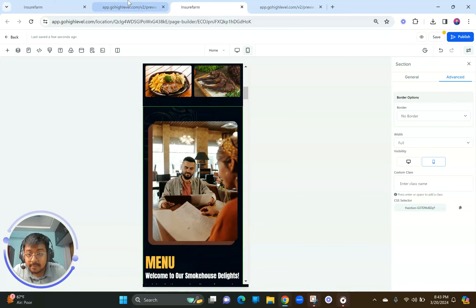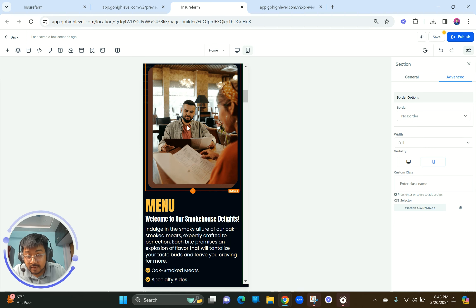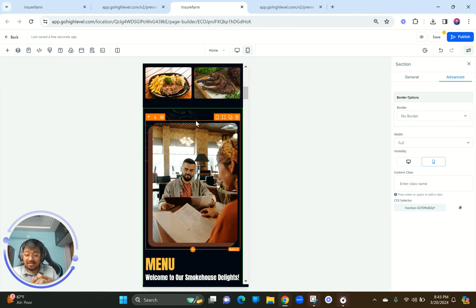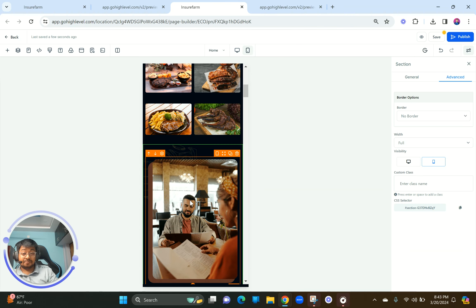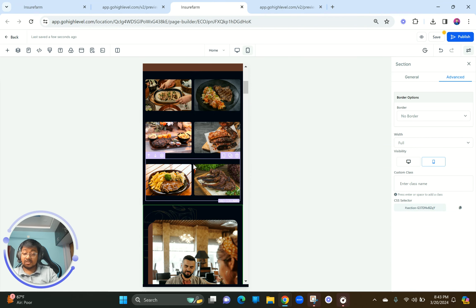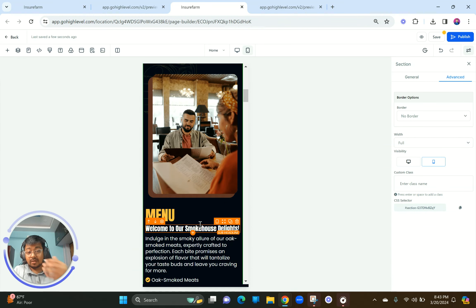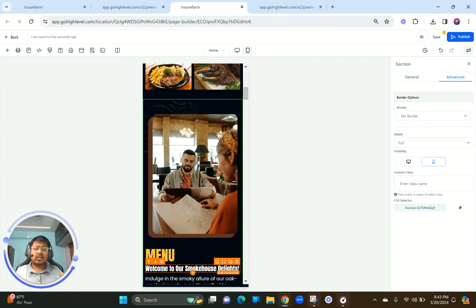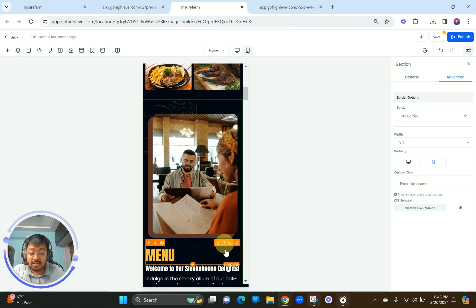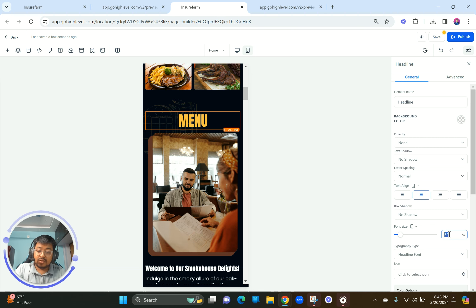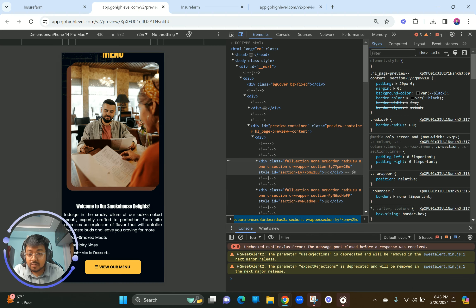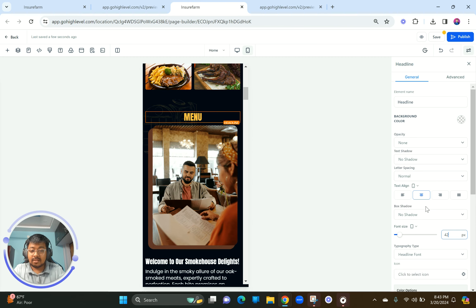For the mobile version, I want the menu heading to be on top so the visitor immediately knows they've entered the menu section — not just another picture. I'll move the headline to the top, make it center-aligned, and set the font size to around 32 pixels. The sketch texture at the background looks nice, so I'll keep that in place.